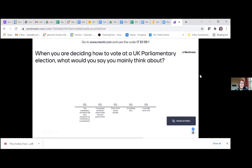We'll give people a few minutes to answer this one. Anyone who hasn't managed to get onto Mentimeter can send their results to the support team. These are not final decisions by the assembly — this is just to take the temperature of the room so we can get into our conversation.